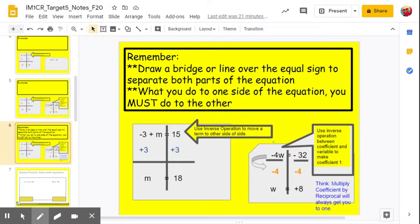You can also think of it as multiplying by the reciprocal of the coefficient. In this case, the coefficient is negative 4 over 1, so multiplying both sides by negative one-fourth is the same as dividing by negative 4. That's going to come into play later when we look at fractions as coefficients — it's easier to think of it as multiplying by the reciprocal. The bridge helps you not lose each side, because what you do to one side you must do to the other, only once per side.